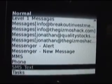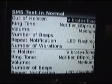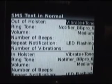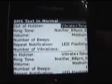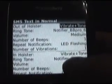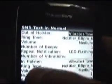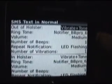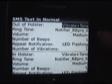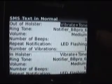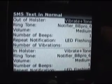Now let's say that I wanted to change the options on my text messages. I'll click on this, and this is the standard screen for all of them. It will give you the options of out of holster and in holster. You'll see that they're exactly the same.